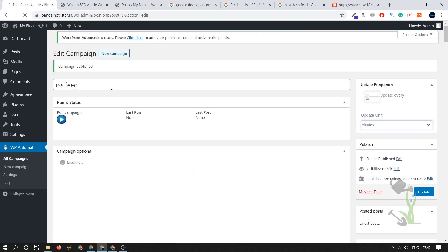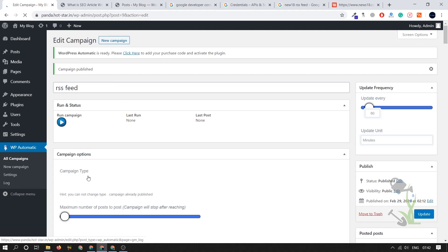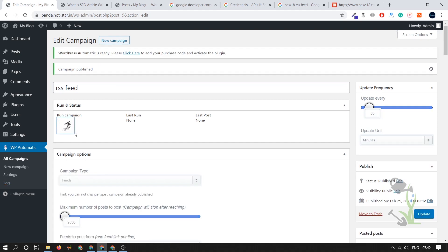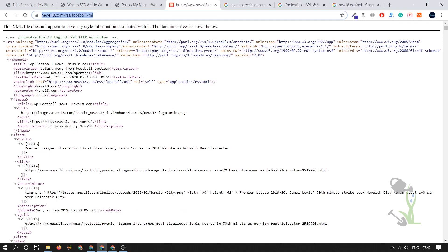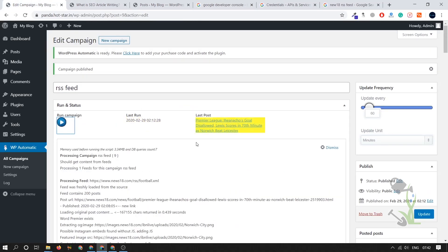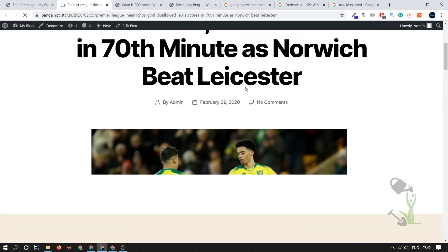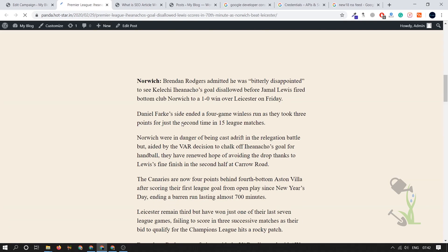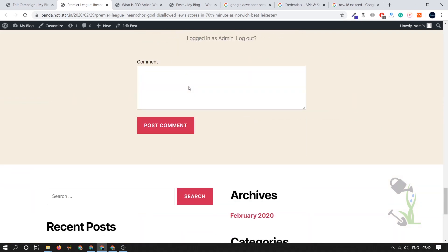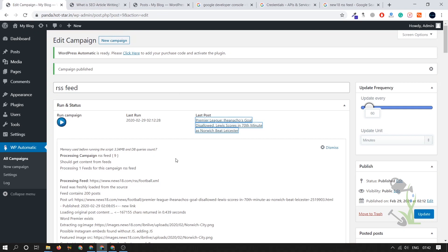Run the campaign for this topic and let it load. It may take a couple of seconds because it's fetching from a news website. As you can see, everything has been fetched successfully — the article is published on our website with a featured image and the full article content.